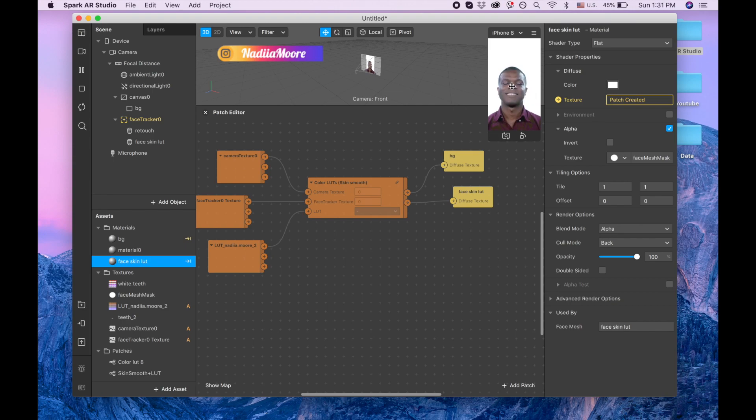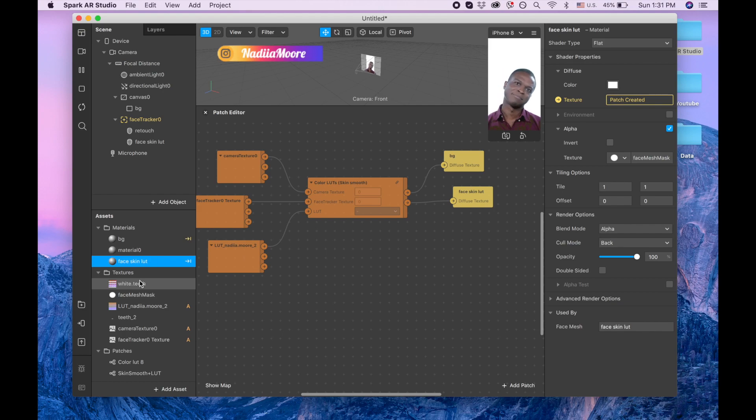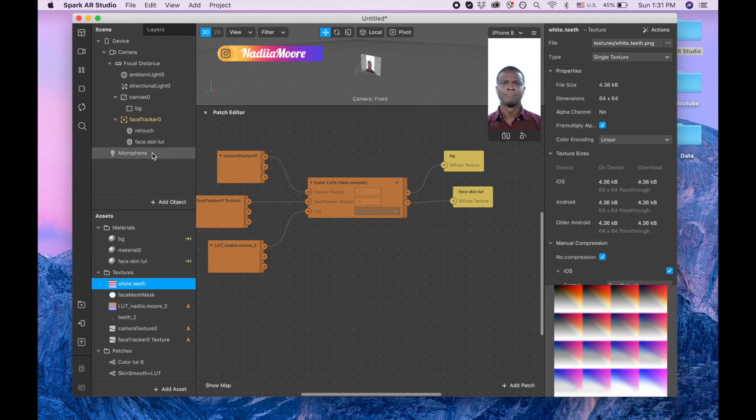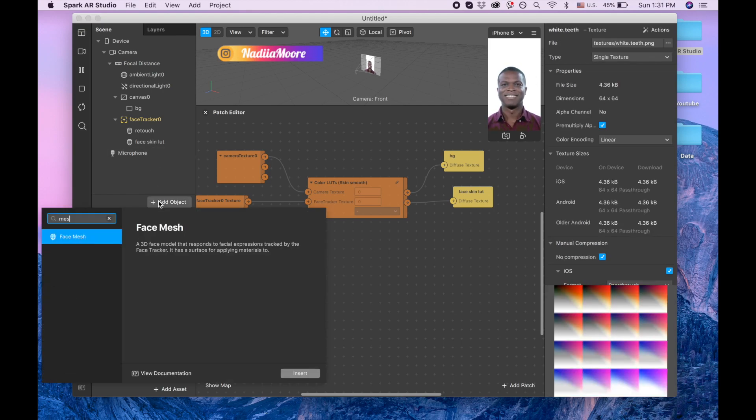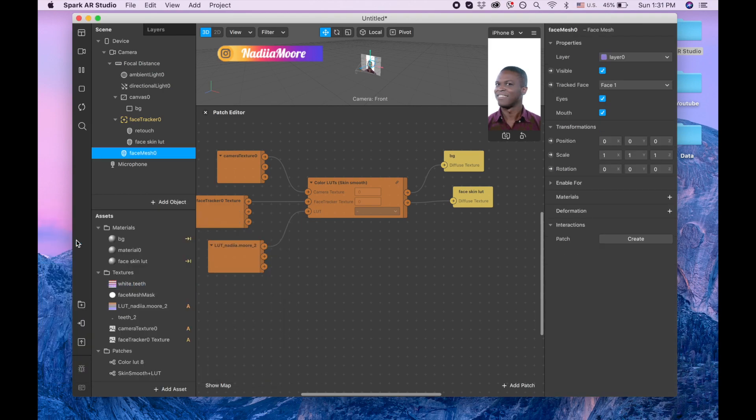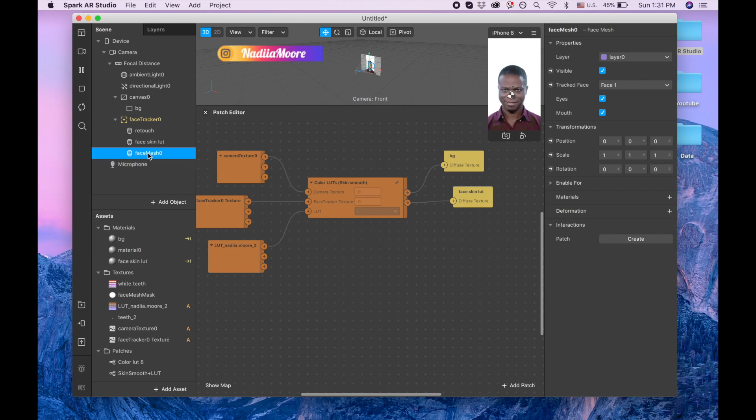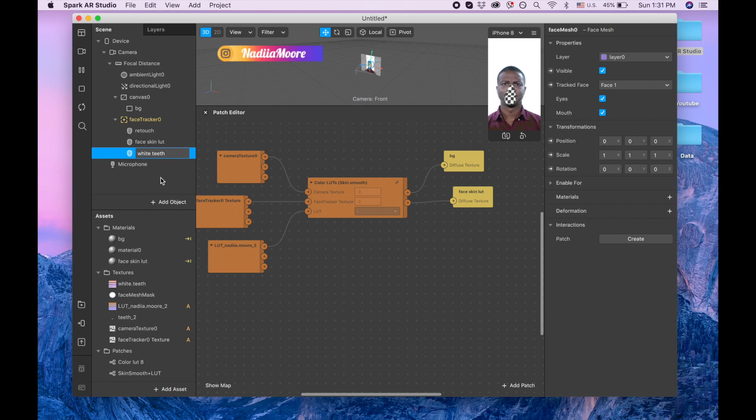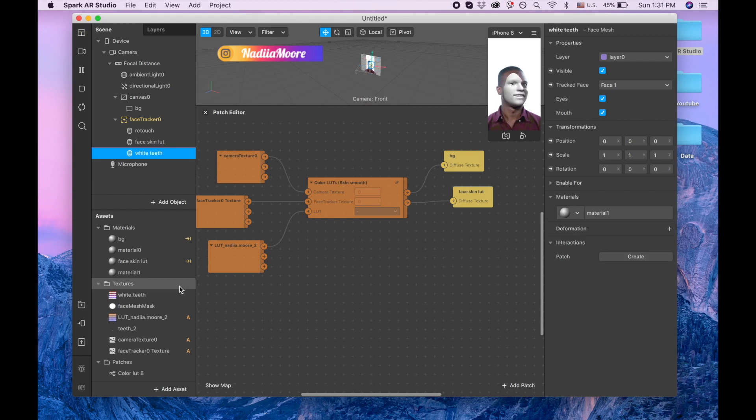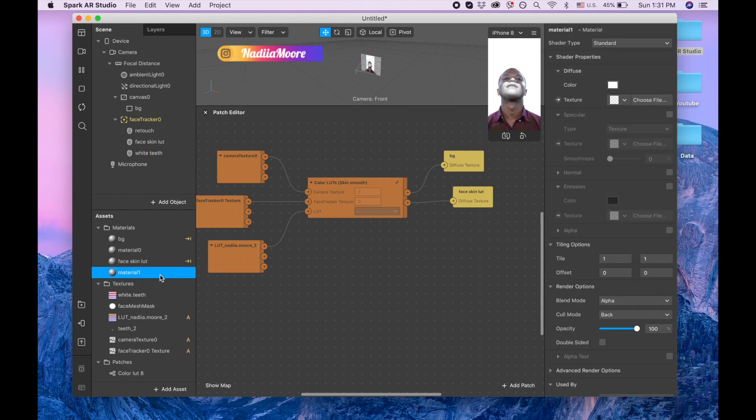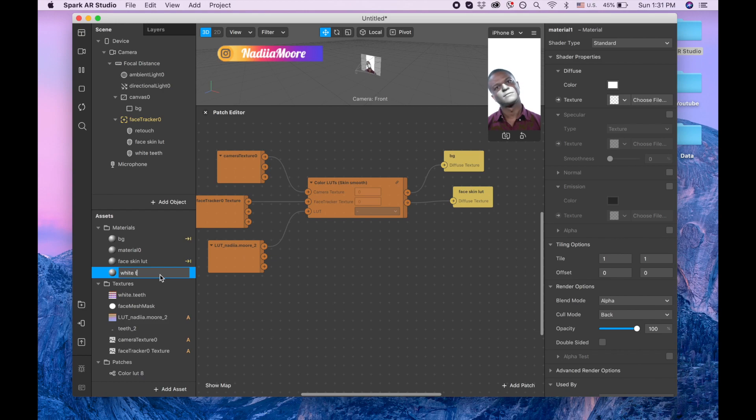Now time to create our white teeth. So we are adding one more mesh for that, face mesh, making sure that's under face tracker. Let's call them white teeth and adding material, creating material, white teeth.